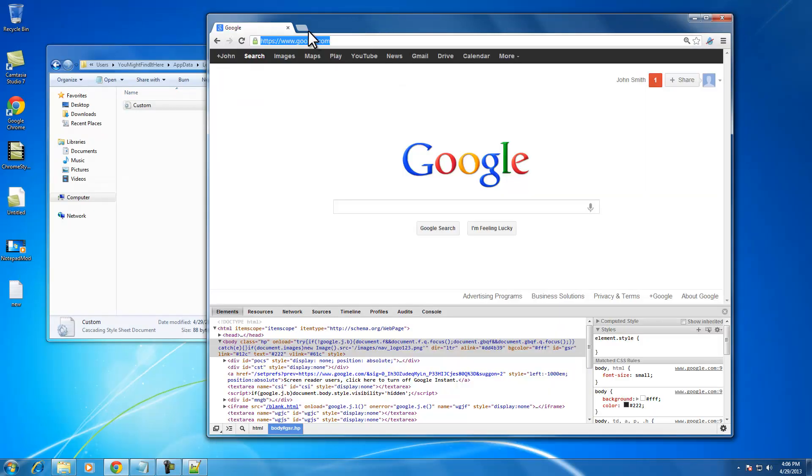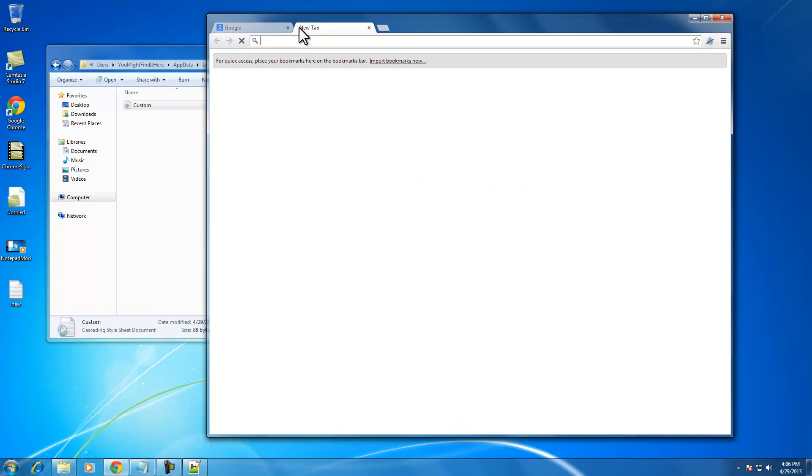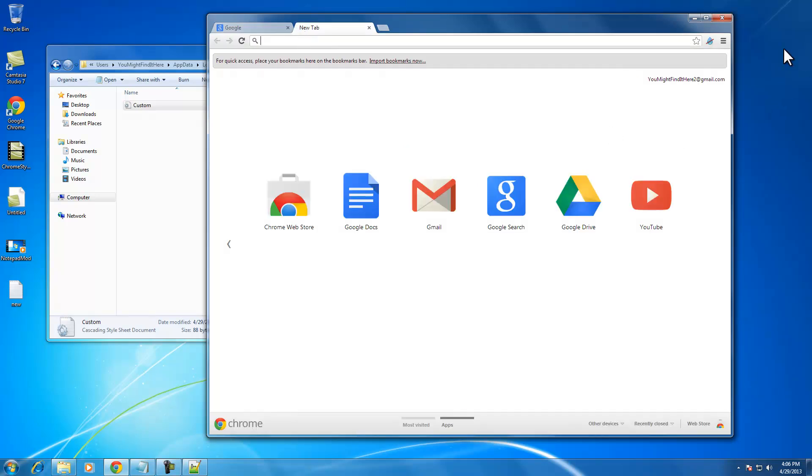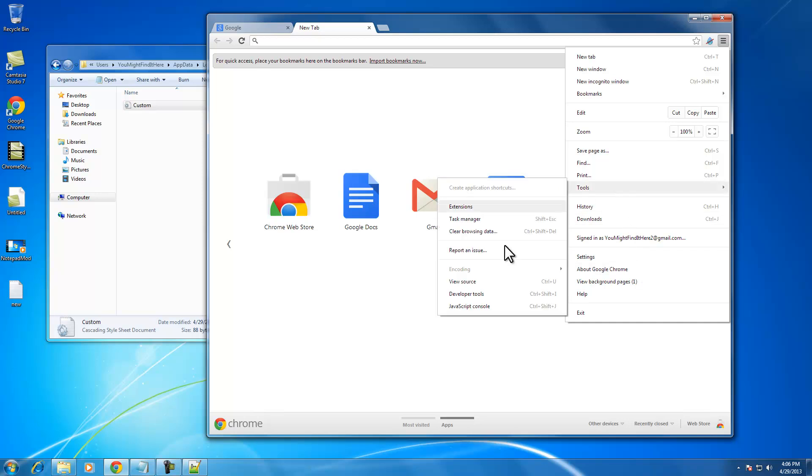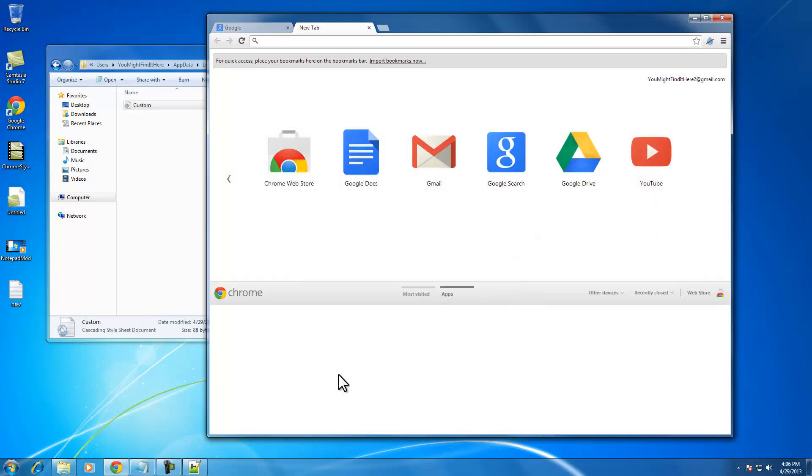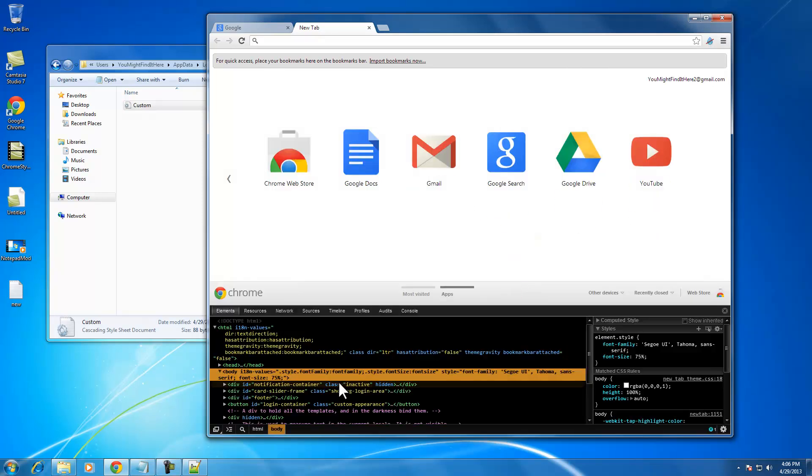And I want to create another tab in Chrome and open up the developer tools again. And then you can see that all of the text is now bold.